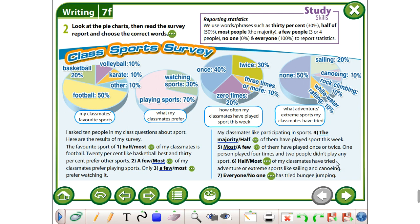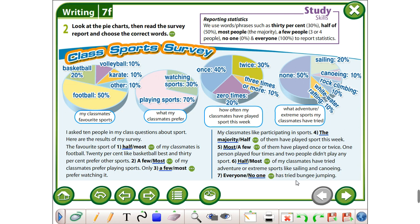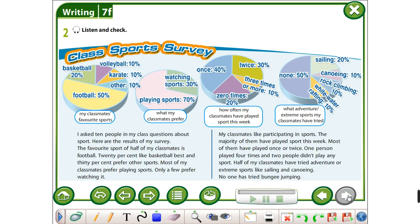Half of my classmates have tried adventure or extreme sports — 50%. Like sailing and canoeing. Everyone or no one has tried bungee jumping? We see here that none of them — no one — has tried bungee jumping, as bungee jumping doesn't appear in the chart.